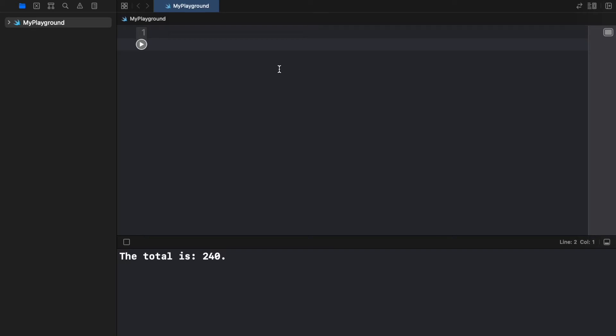What is up guys? In today's video we're going to be going over classes and objects in Swift because as you might have guessed, Swift is an object-oriented programming language. So let's just go ahead and go over the basic syntax on how to create a class and what classes really are.